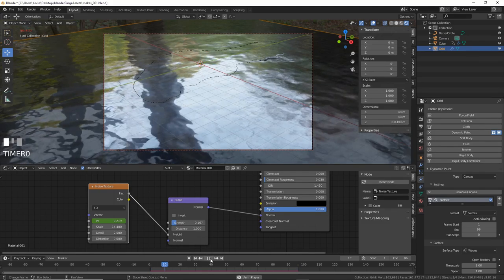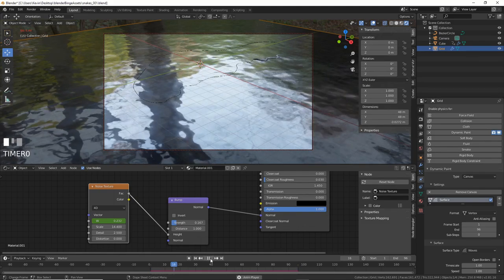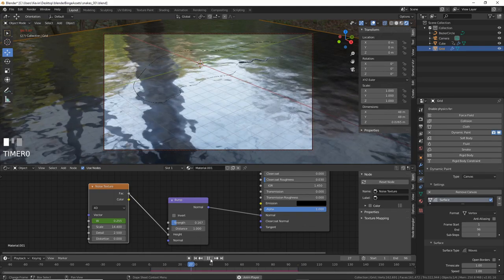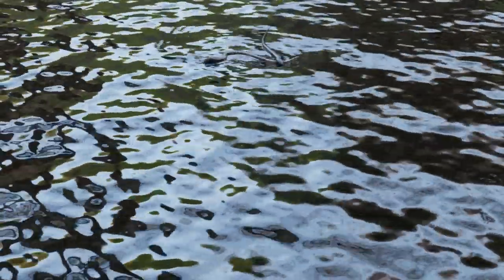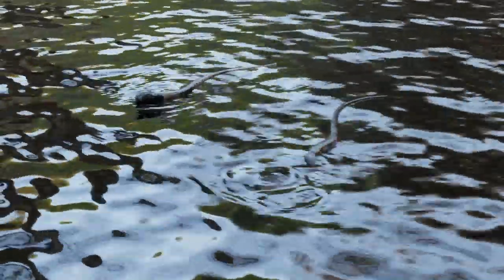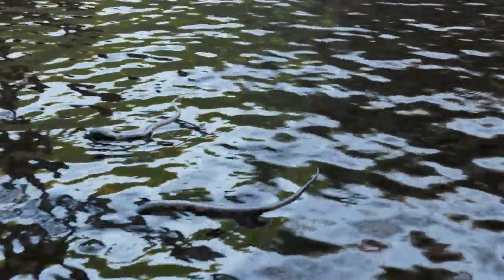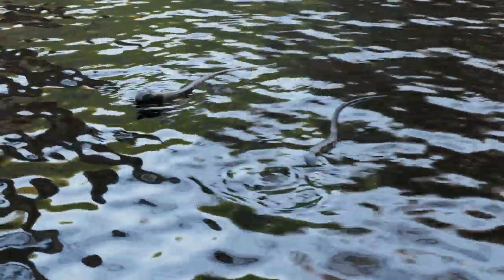Render it out and bam, you have snakes and water. Here's one I did with 2 and some crappy quick texturing. Move the camera around, give it some motion blur and it might, might, might just pass for something.